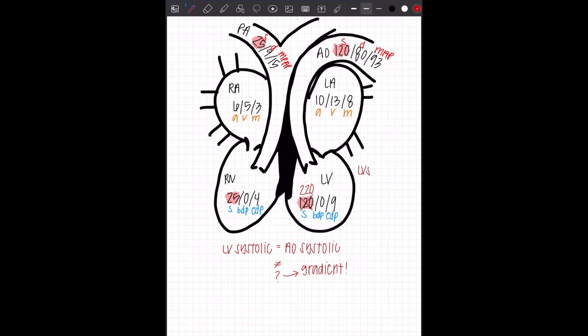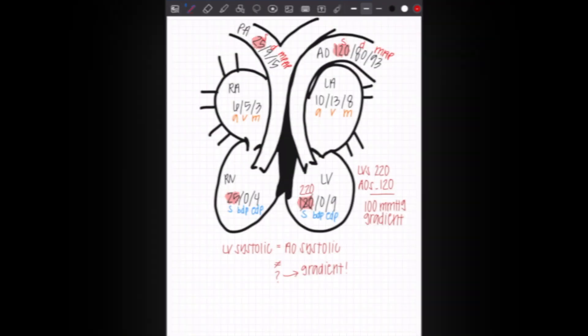LV is 220, AO remains 120. But now you have a gradient. The difference between the 220 and the 120 is a 100 millimeter of mercury gradient. And remember pressures in the heart are measured in millimeters of mercury. That's MMHG, which you've seen I've written here.